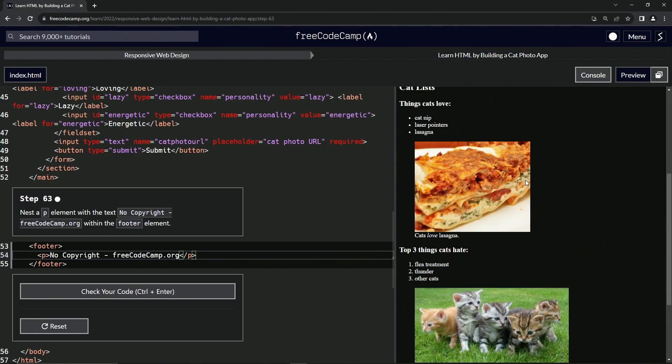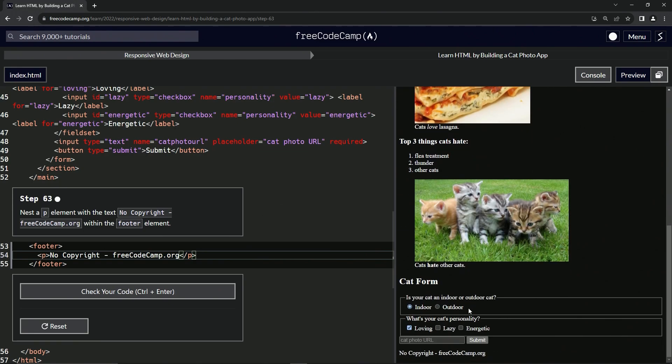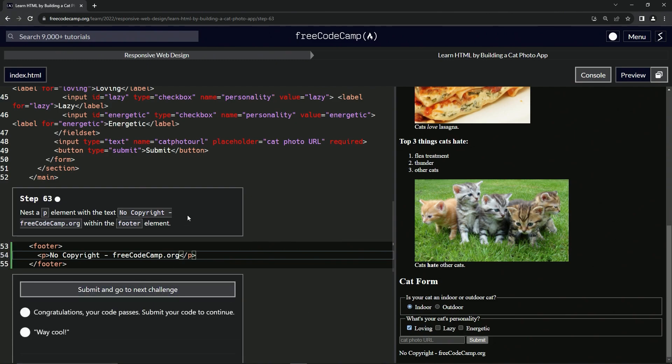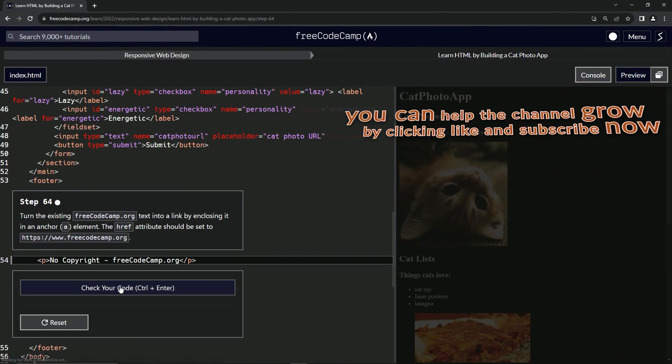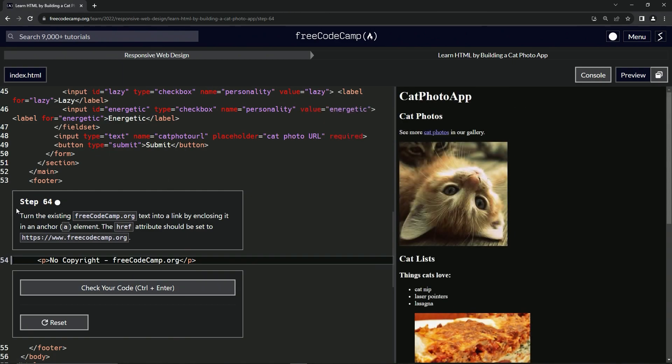All right, so we come down here and we can see it says no copyright freeCodeCamp.org like that. Now let's check the code, looks good and submit it. All right, now we're on to step 64 and we'll see you next time.